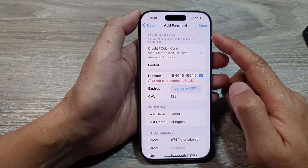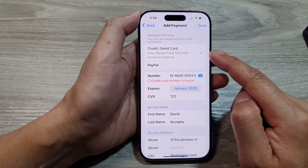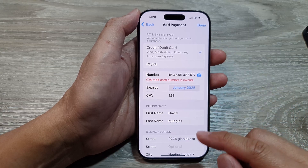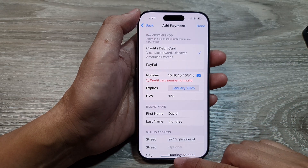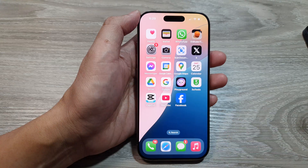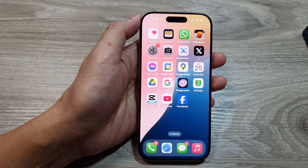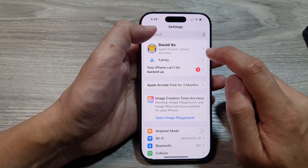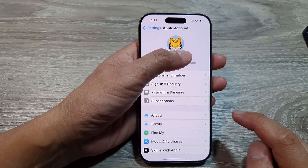How to add a payment card — credit or debit card — to your Apple account on the iPhone 16 series. First, return to the home screen by swiping up at the bottom of the screen. On the home screen, tap on Settings, then tap on your Apple account at the top.